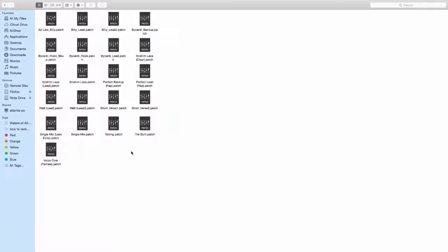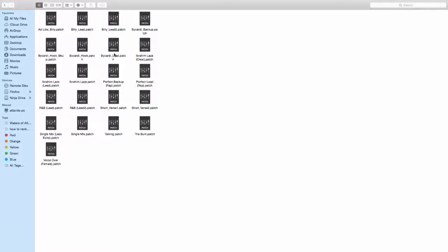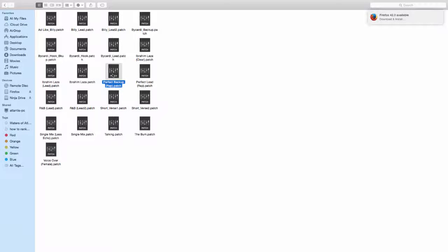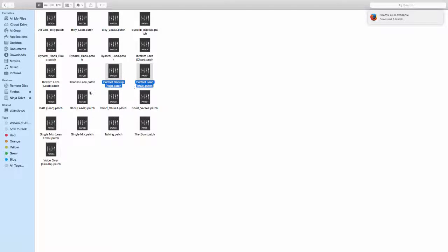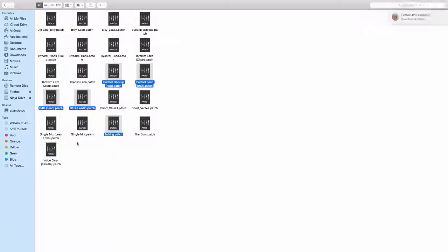If you want to send a patch to someone, what I would probably do here is I would save my rap patch, I would hold down Command and get the rap lead backup and the lead vocals. I'll send the R&B vocals and I'll send the talking vocal. And I'll probably single mix.